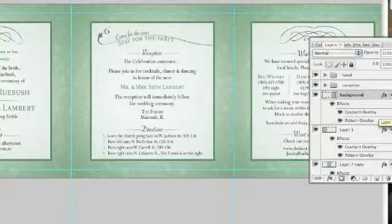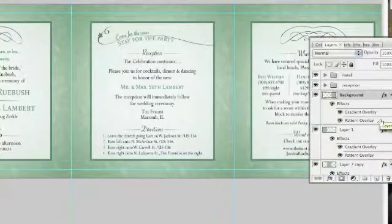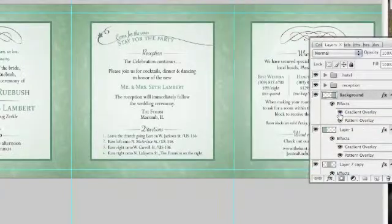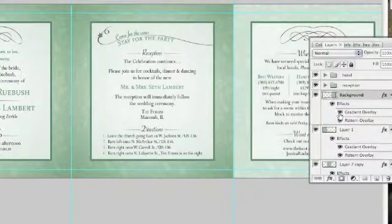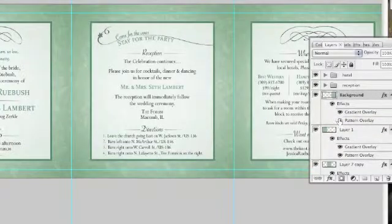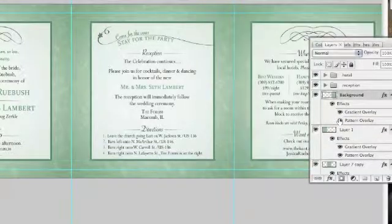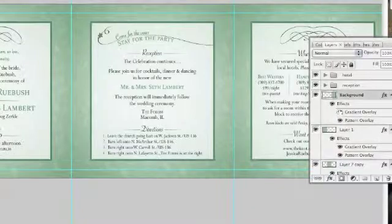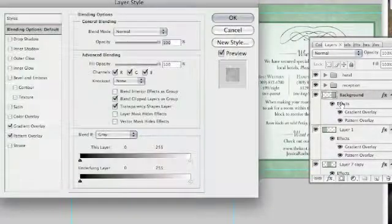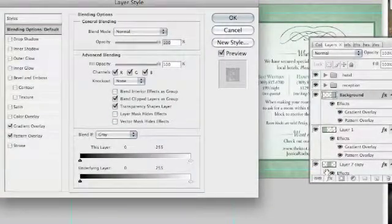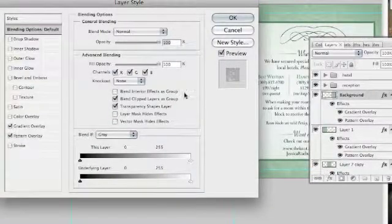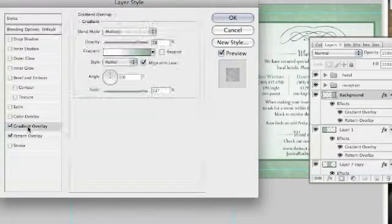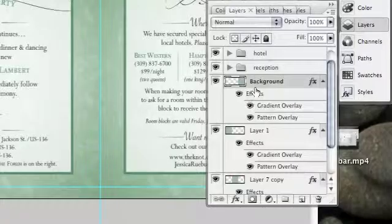I've added gradient overlay as well as a pattern overlay. I'm going to show you what these effects have done by just clicking on and off the visibility of the different effects within the layer. If you want to see a little more, we can double-click on the effects or we can go down to the FX and select that. Again, here you can see that I've applied a gradient overlay and pattern overlay.